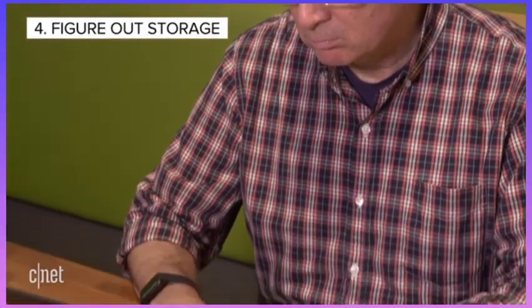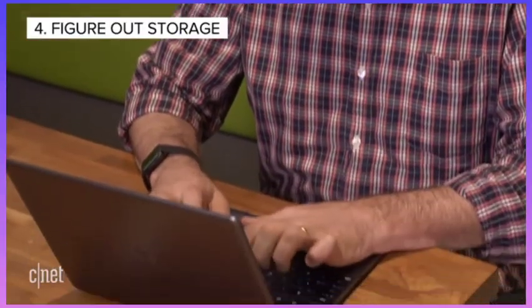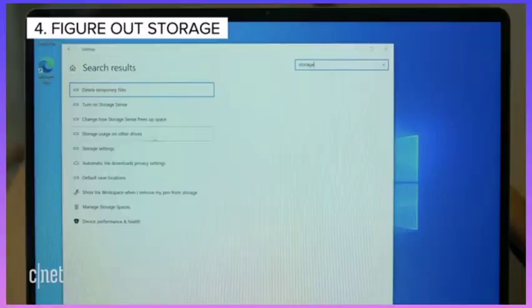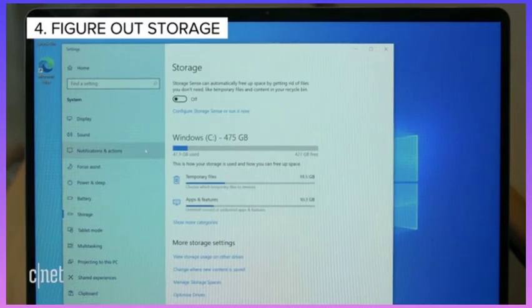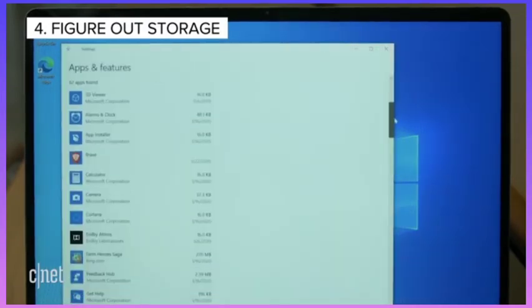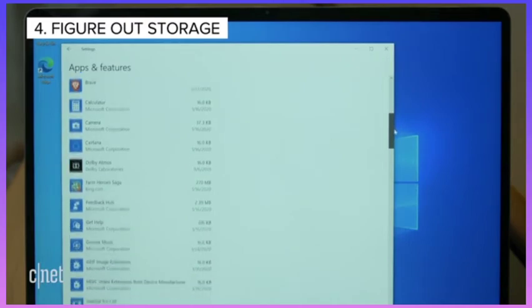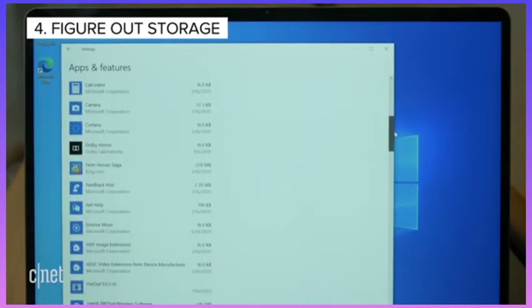If you want to speed up your computer, you may want to get rid of apps that are taking up space and slowing it down. To see how much space each app uses, go to Storage in your settings and then click the drive you want to search. Then click Apps to see a list of apps installed and how much space they're taking up.